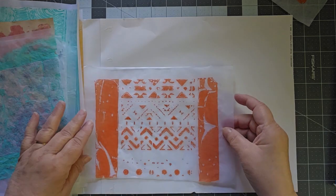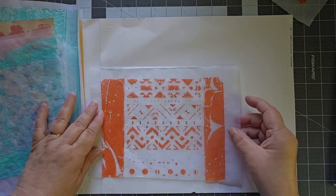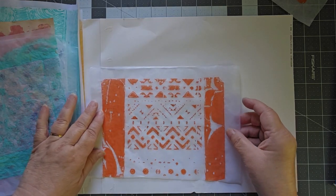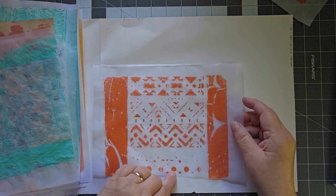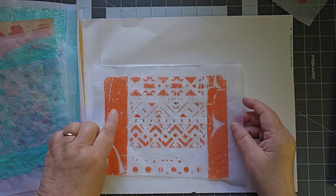This was a piece of wet strength tissue that I did with a stencil and I like how that came out.